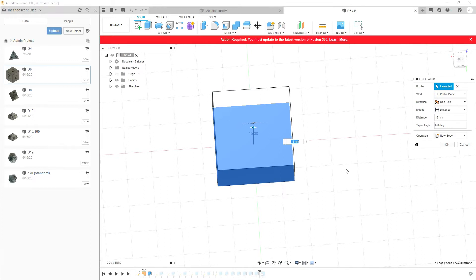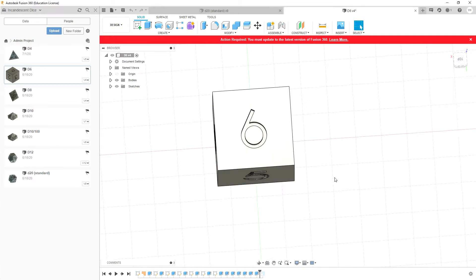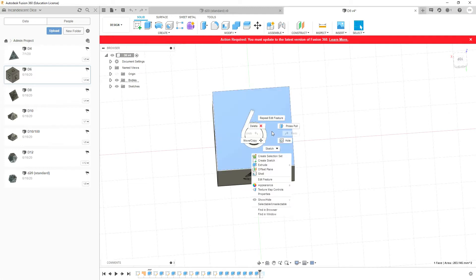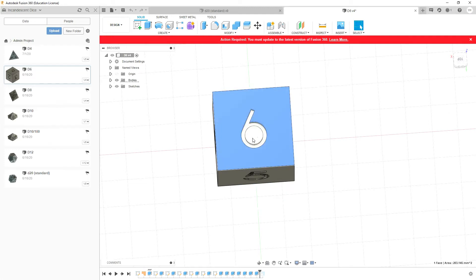The height is 15 millimeters and that's the square of this. If you want to put a number on it, then you'll need to create a sketch.